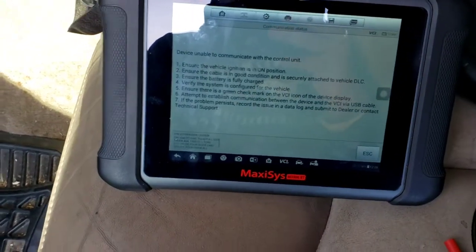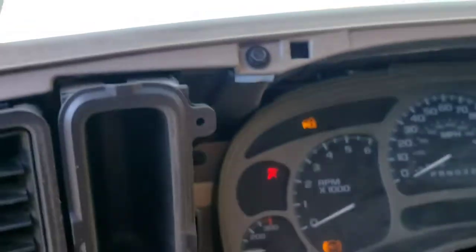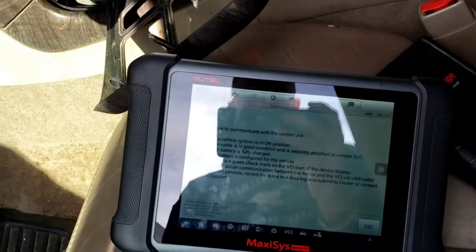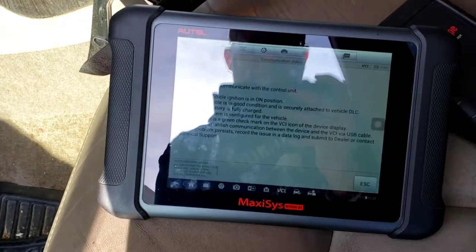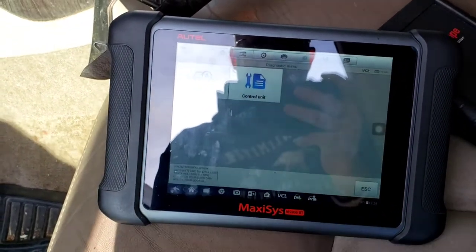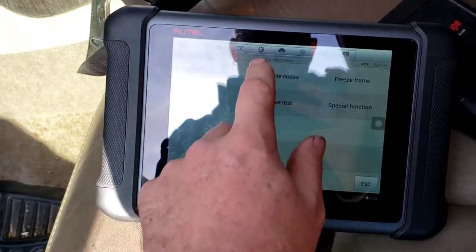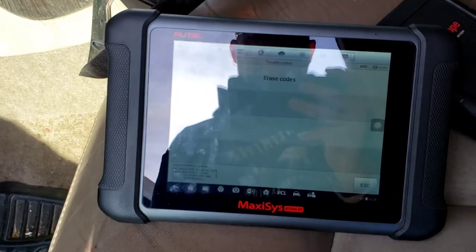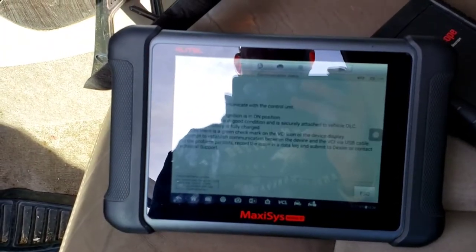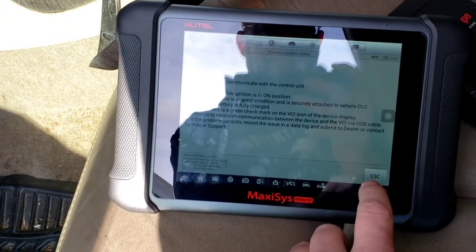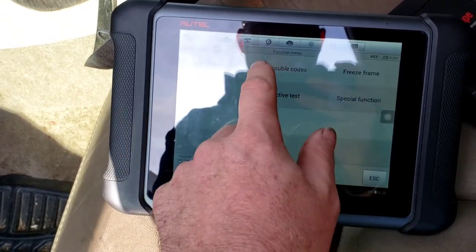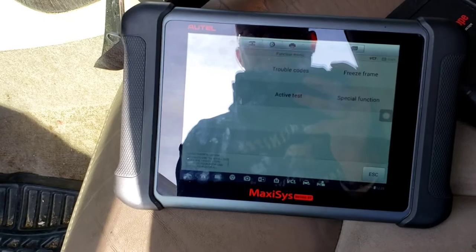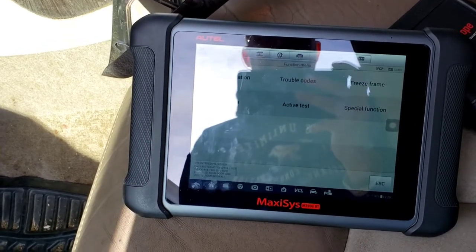Alright, so I did a full system scan. You can see the security lights on. There's no communication. We have no comm to this. I tried to pick individual modules like the PCM just to read data. I got nothing. No comm.